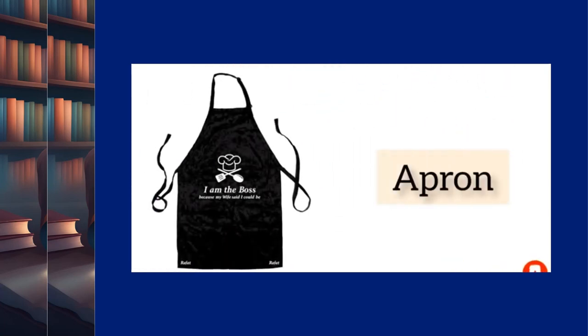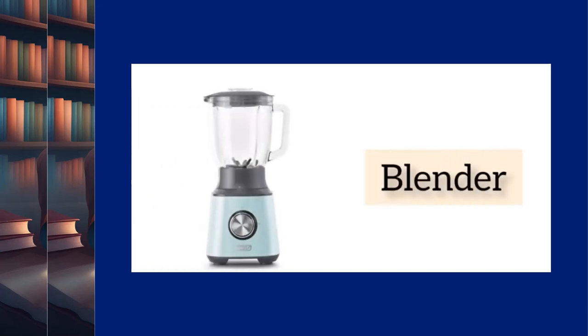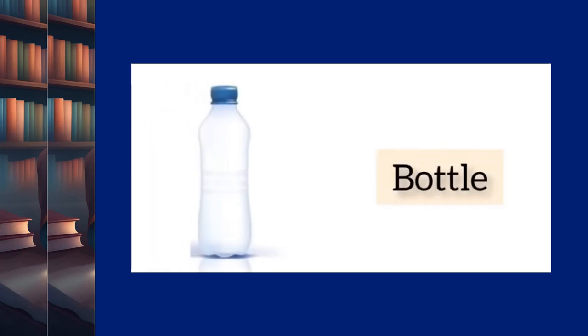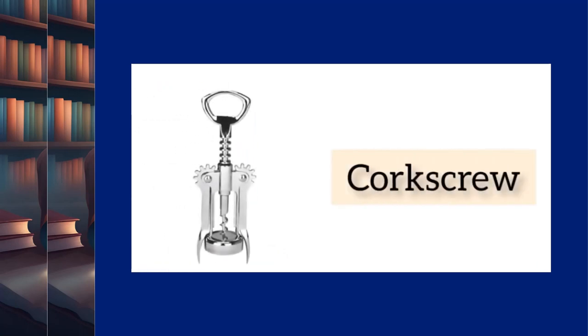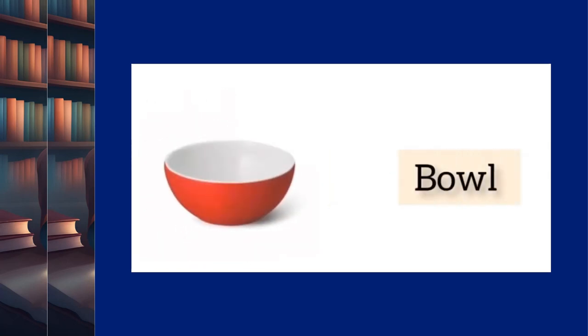Apron. Blender. Bottle. Corkscrew. Bowl.